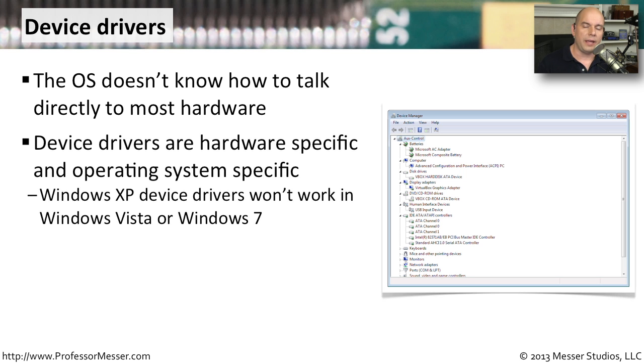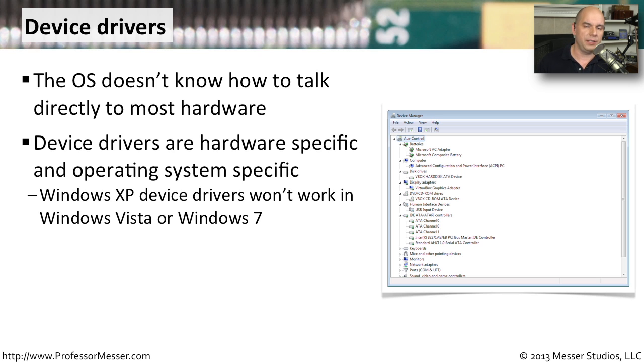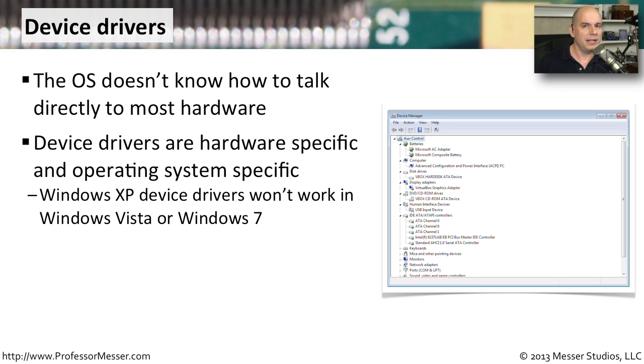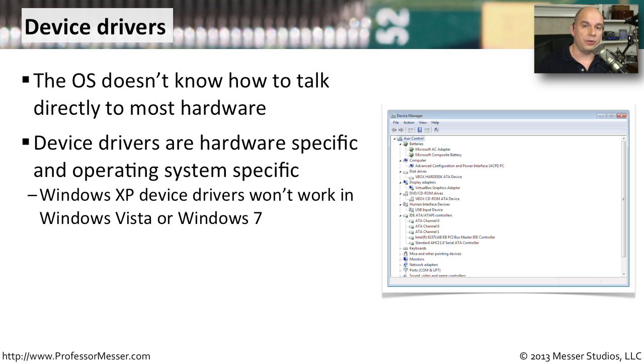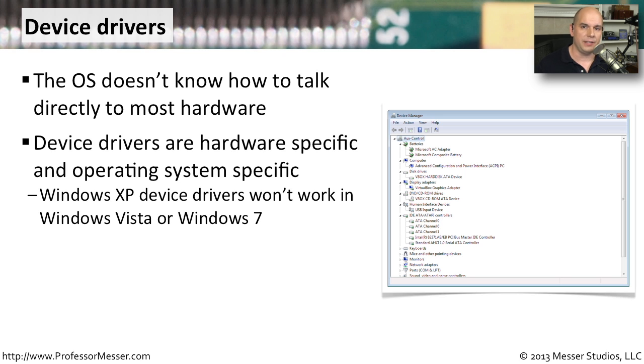If you wanted to look at device drivers in detail, you'll notice that there are different versions depending on the different operating systems that you might be using. If you have a device driver for Windows XP, that's not going to work in Windows 7. And you also have differences in device drivers, whether you're using a 64-bit version of the operating system or a 32-bit version of the operating system. There will be completely different device drivers.